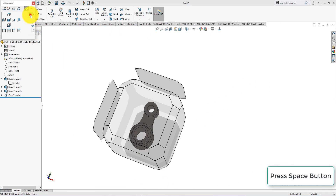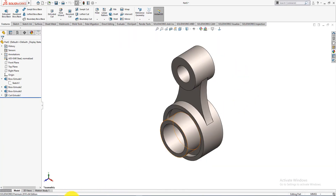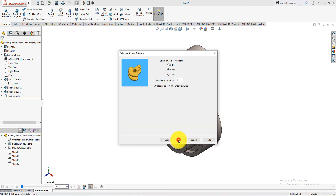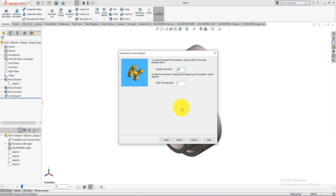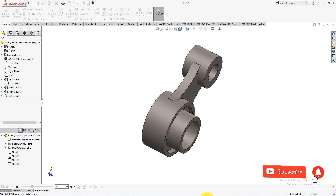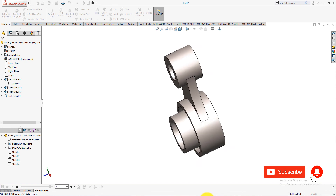Press the Space button of your keyboard and select isometric view. Congratulations — this is the part which we are trying to build. Let's do a motion study. Make this speed 3x. Select animation wizard, select rotate mode and click next, change the duration to 30 seconds and click finish. Now select play from start. If you enjoy this SolidWorks video tutorial, please don't forget to subscribe my channel and press the bell icon for staying connected with us.